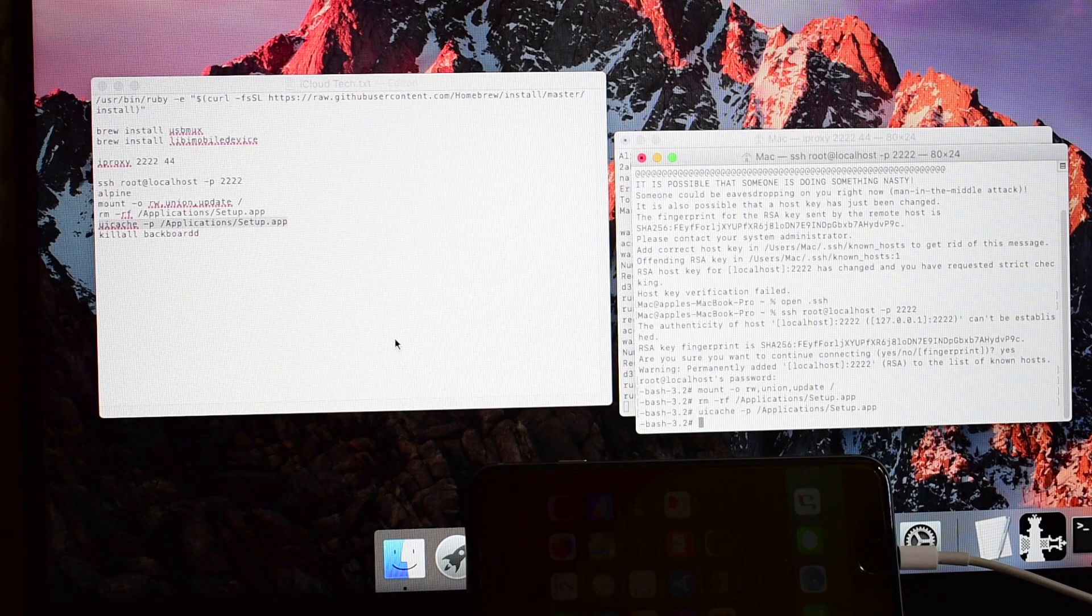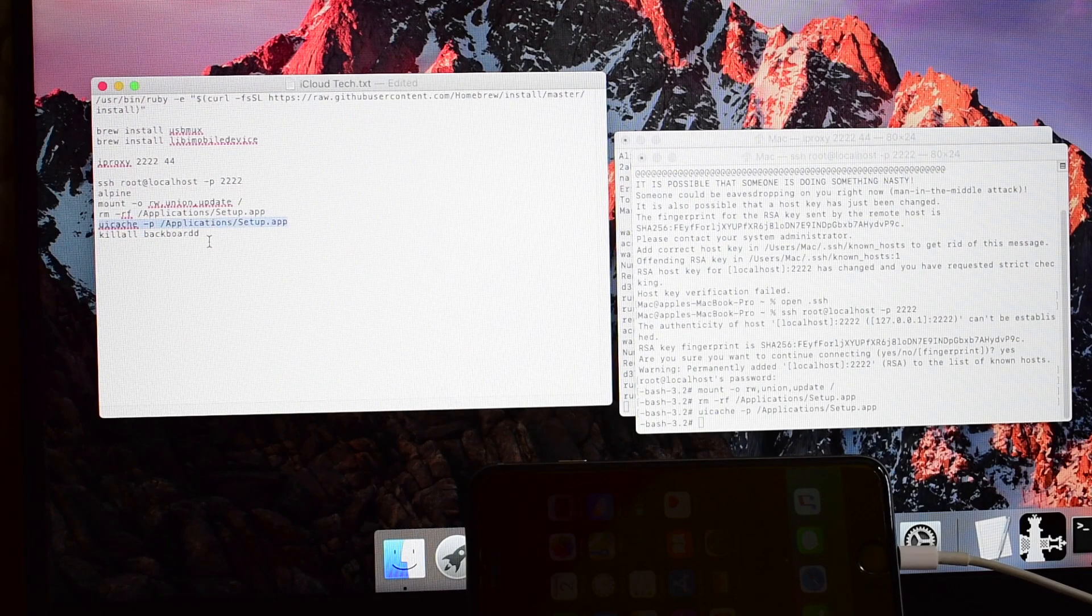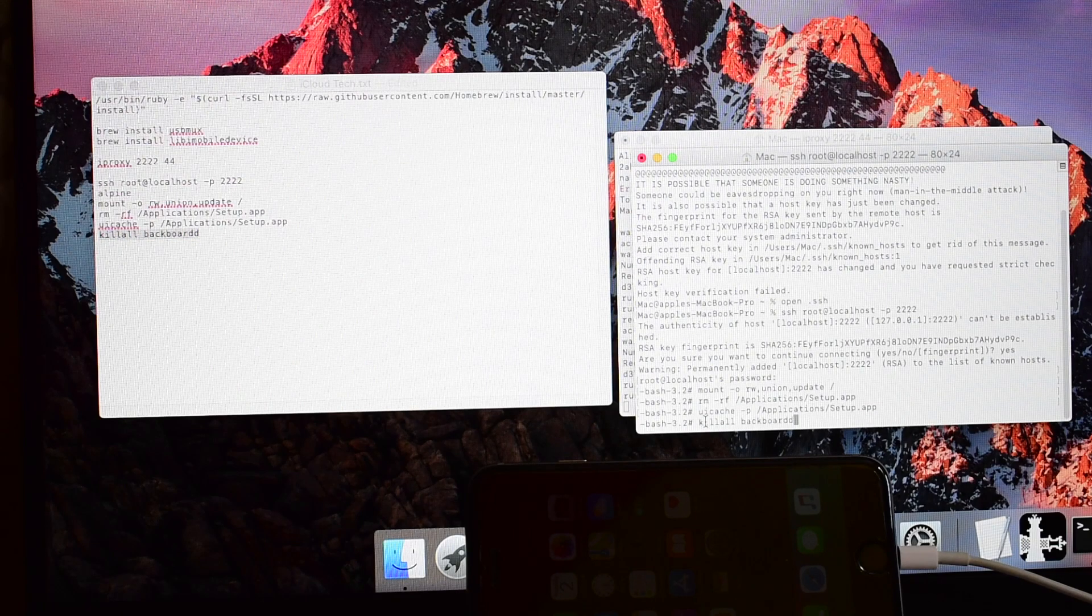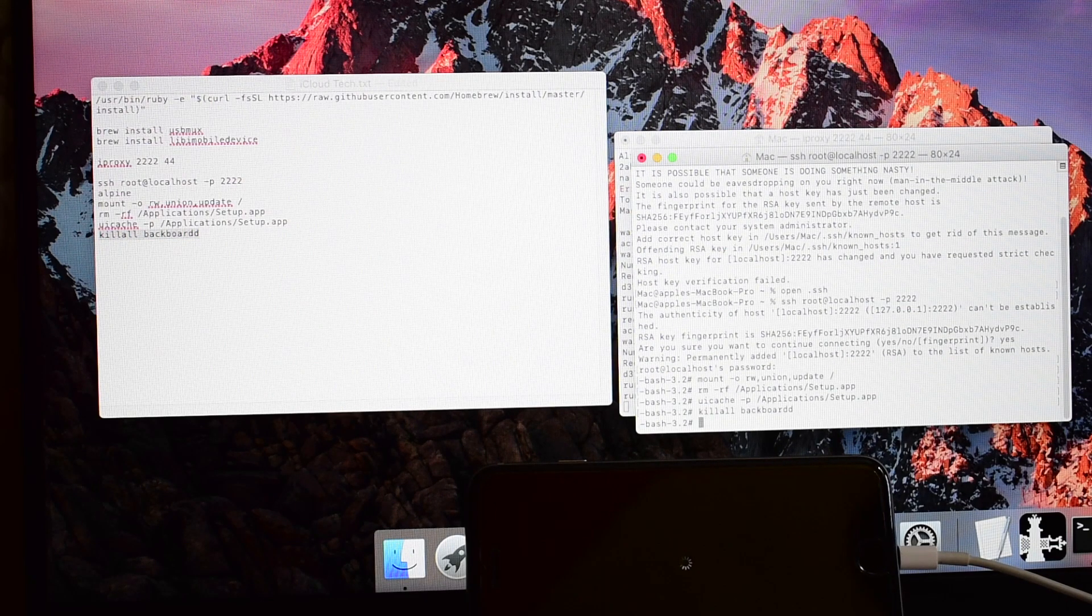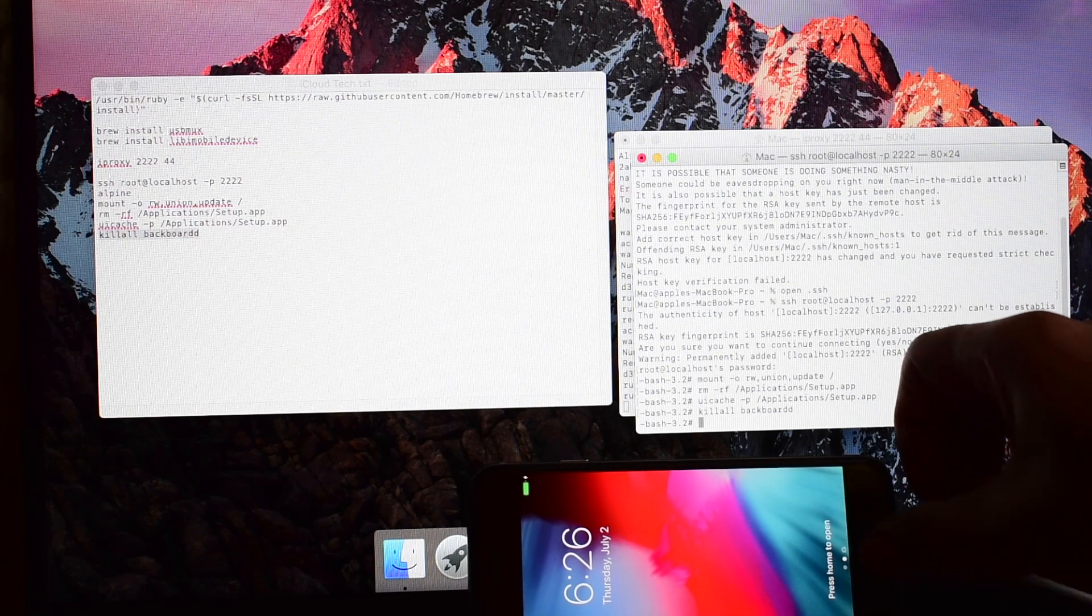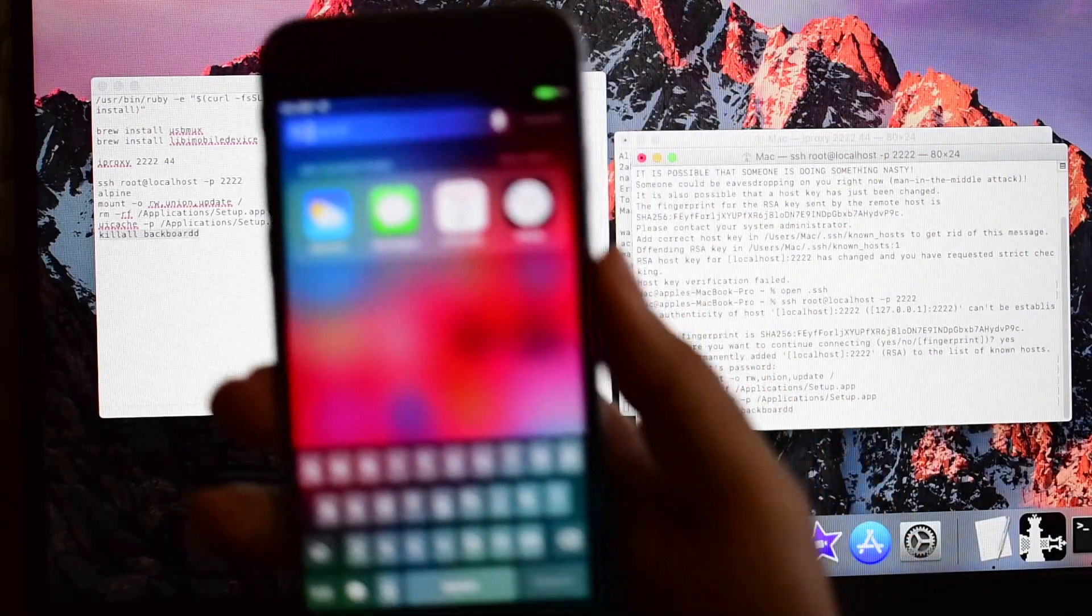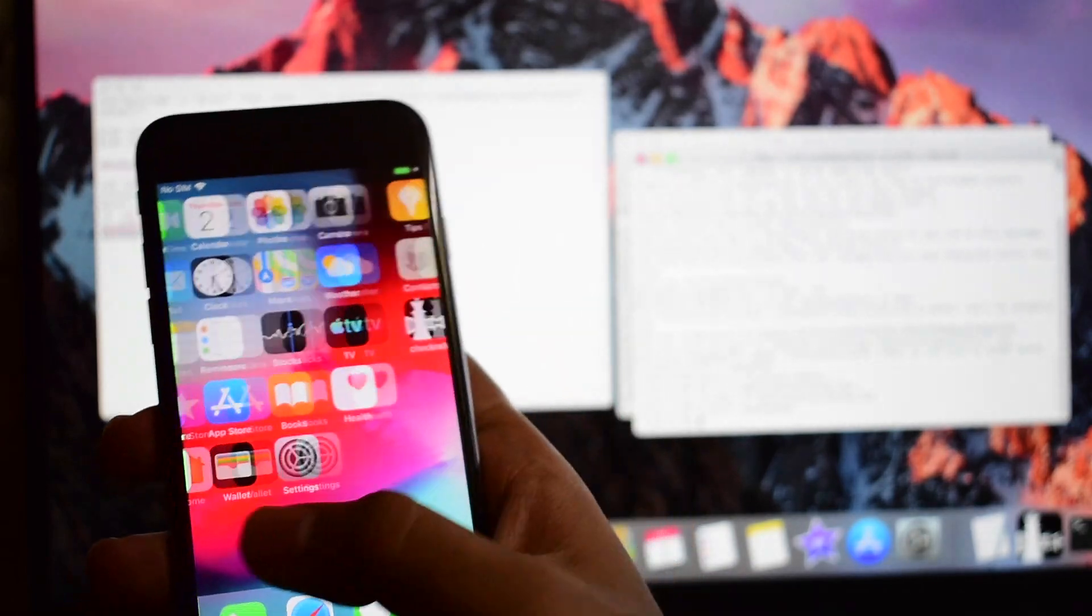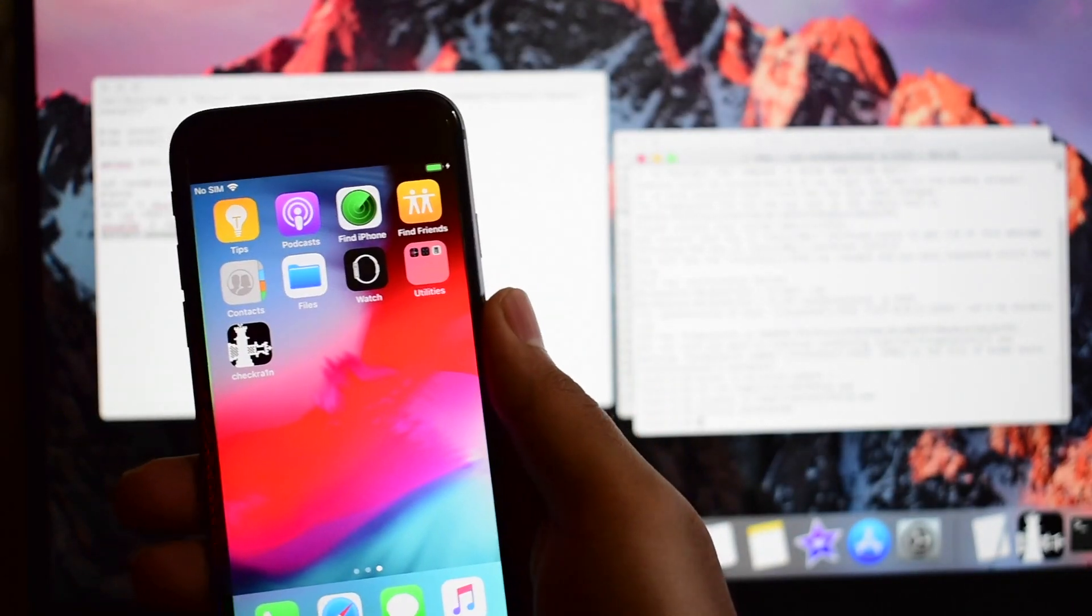Now you can see the phone has got the home screen in background. Once you copy paste the kill all command, the phone starts respringing and the phone is now completely iCloud activation bypassed. You get the checkrain application.